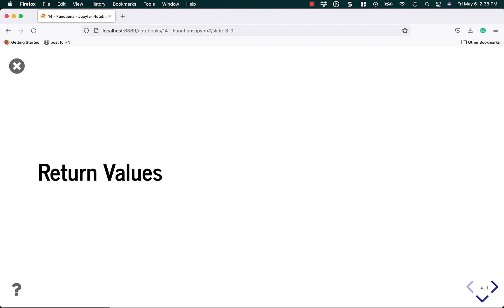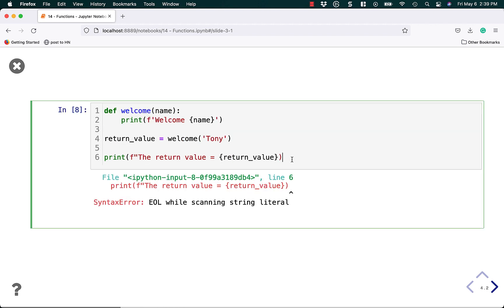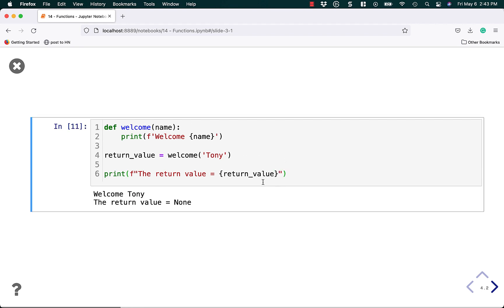What about return values? The return value is what comes back out of the function. You may want to do some computations or other work, and get the result out. Right now, this welcome function isn't returning anything — or is it? We'll set the return value equal to welcome Tony and see what we get. Welcome Tony is still printed out, and the return value is None. Python will always return some value from a function, and if you don't specify one, it will always return None.